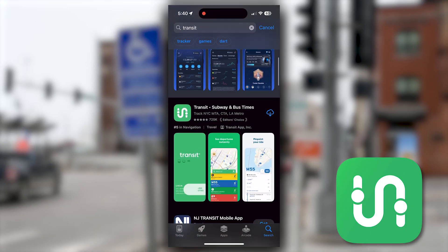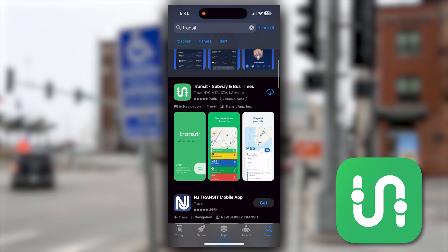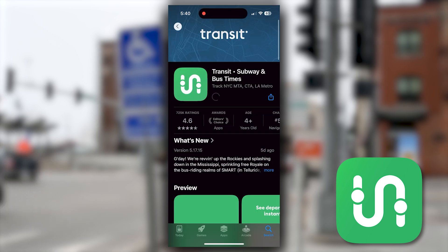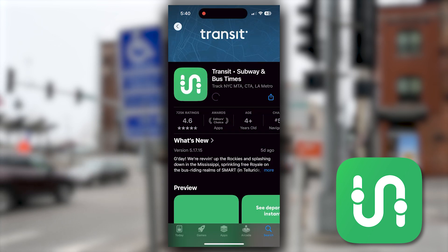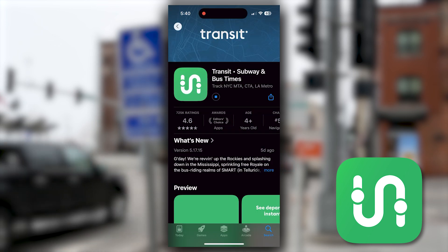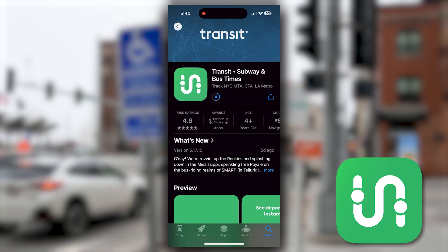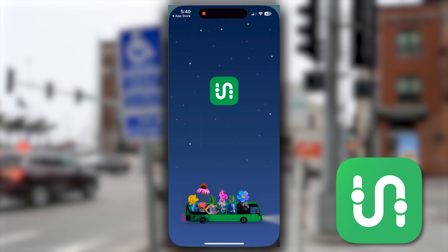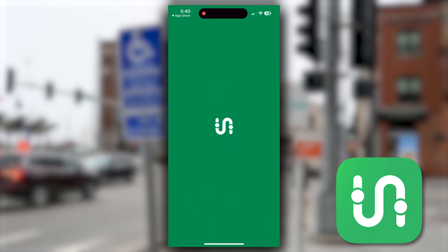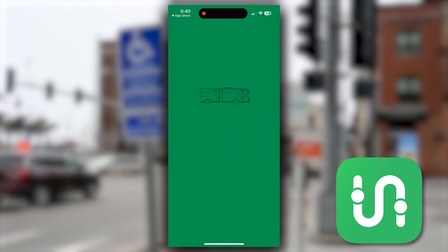This app should be available on your mobile device's app store, so after typing in the Transit app and downloading it you will just go straight into the interface.